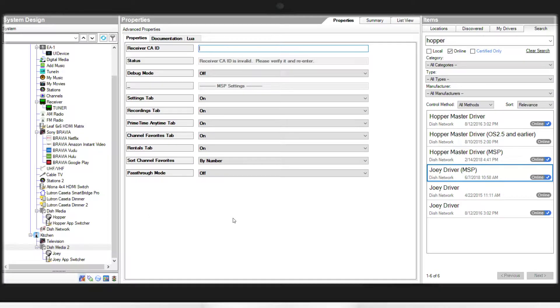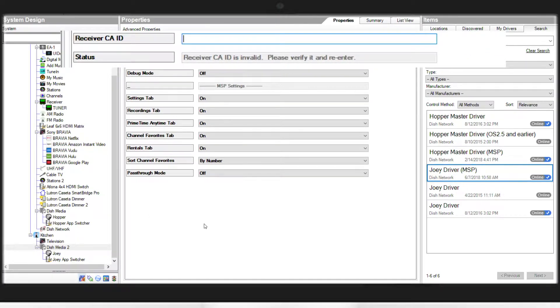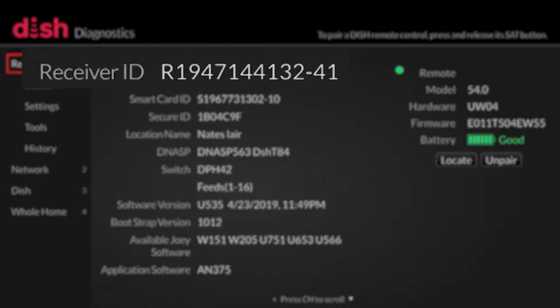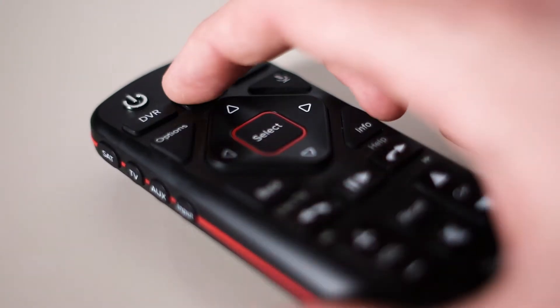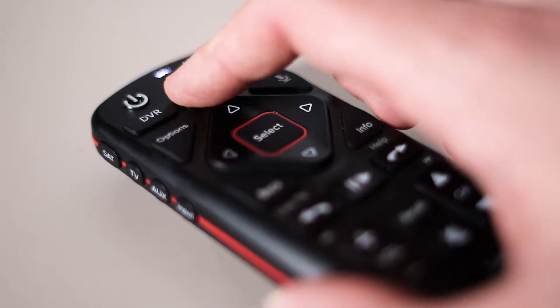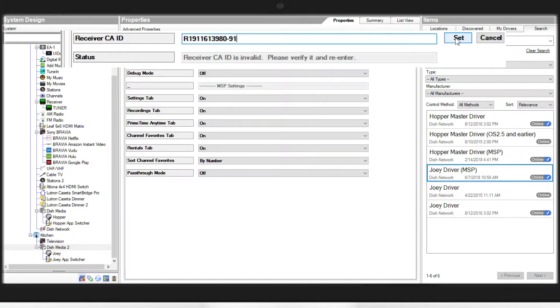In the Receiver CAID box, we'll enter the Joey R number that you recorded earlier. To get this number, you can push the Home button three times on the Dish Remote. We will then hit the Set button next to the number field.